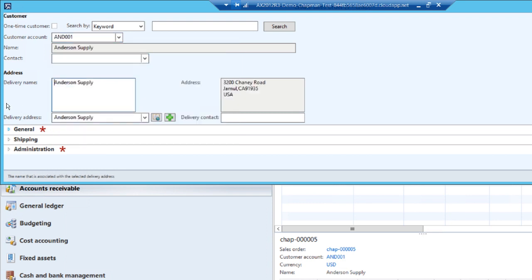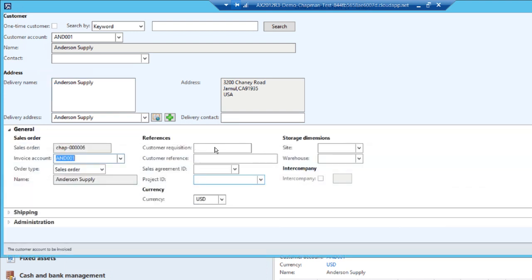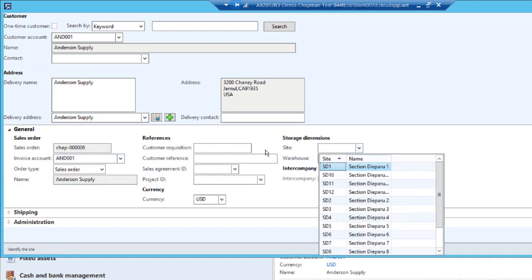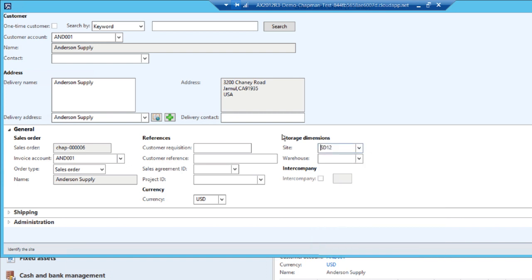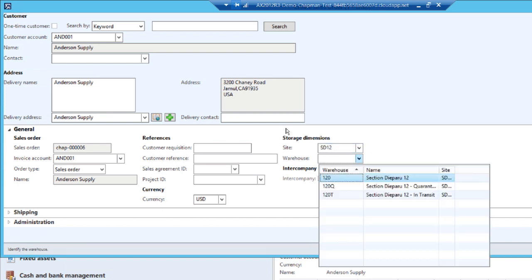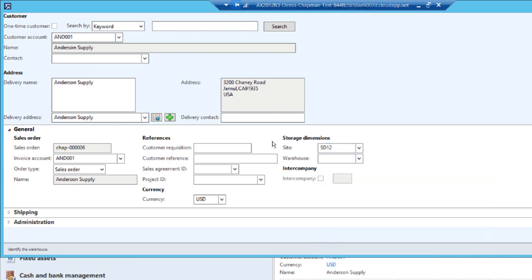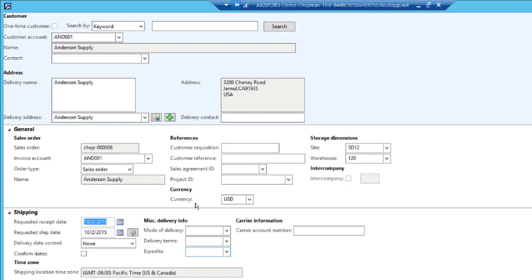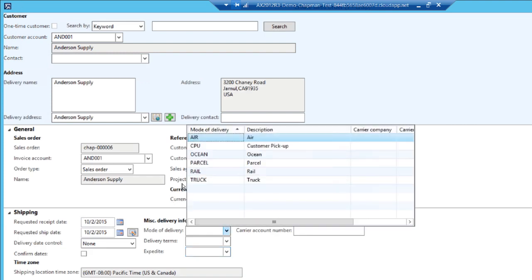I'm going to open up the general fast tab here and select the site and warehouse from which I'm pulling this inventory. Let me also open up the shipping fast tab and select the mode of delivery and the delivery terms.